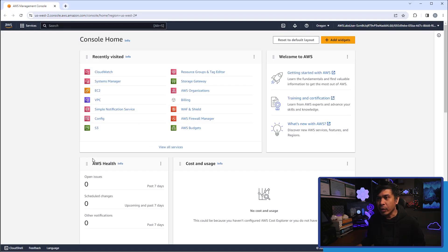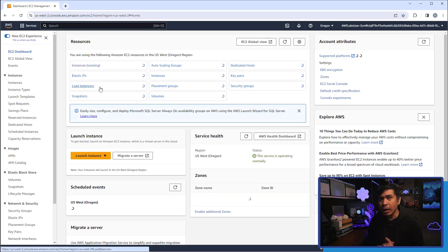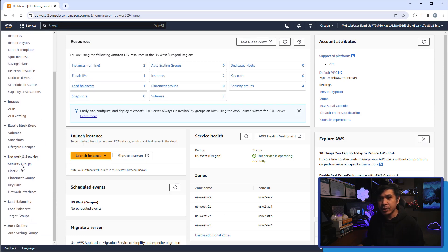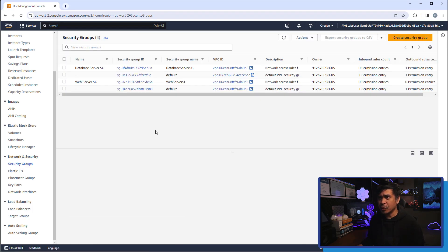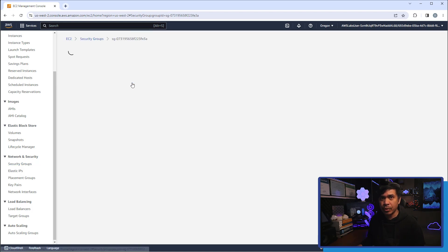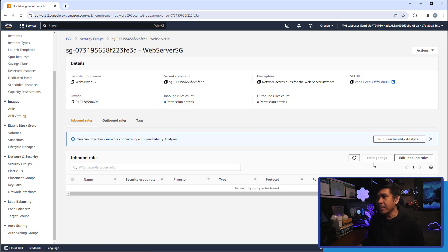I'll go back to the console home and click EC2. Then I'll go to the left pane under Network Security where there is the Security Groups option. We have two defaults plus two custom ones: web server security group and database server security group. We want to configure the web server security group first.